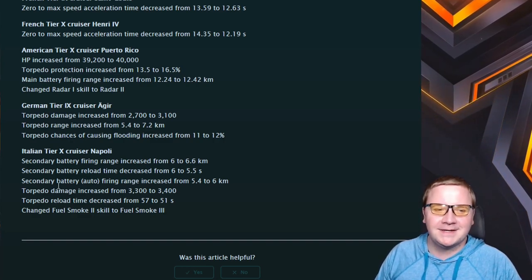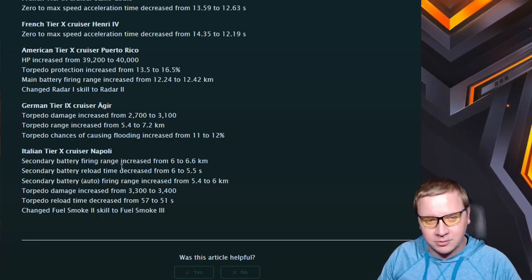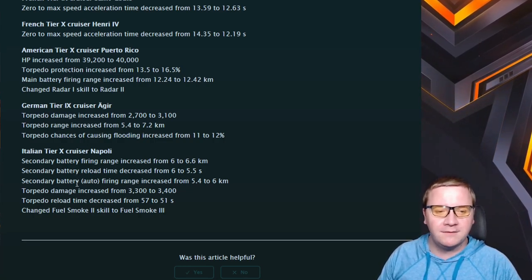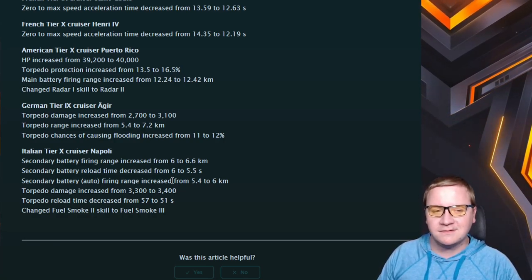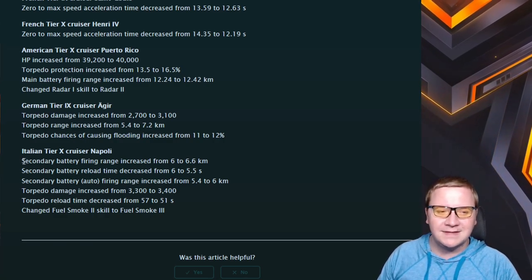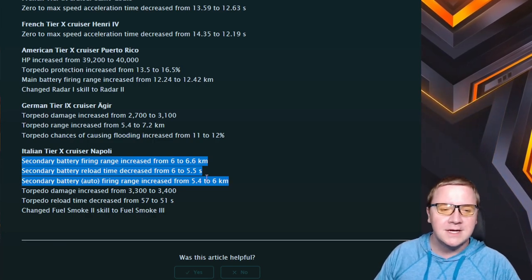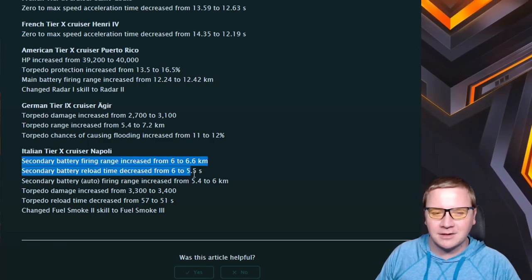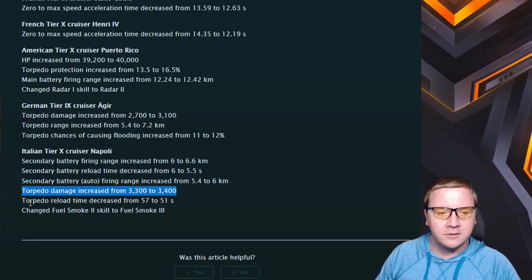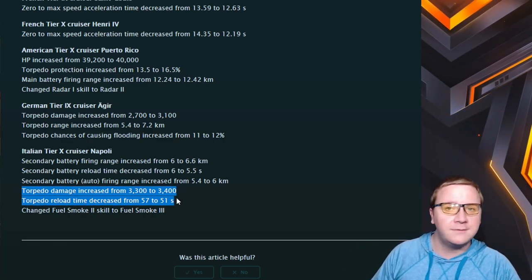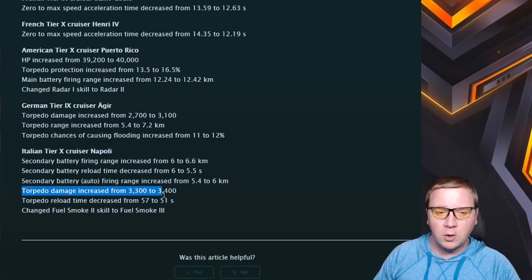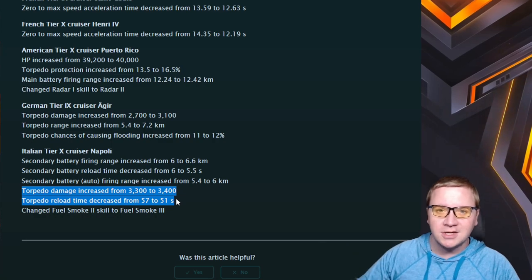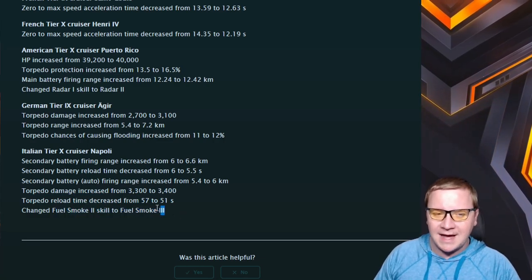The Napoli - this ship I do enjoy, it has its issues. But they are buffing the secondary battery firing range increased by 0.6 kilometers, reload time decreased by 0.5 seconds, and auto range up to 6 kilometers. I think that's amazing. The problem is that these SAP guns are pretty much not usable on anything that has decent armor, so that is nice. It makes it a little bit better at hunting down DDs or maybe light cruisers, but overall it's a quality of life. It does help, but there's still other things with the SAP secondaries that really kind of screw with them. Torpedo damage increased by 100 each, the reload time decreased by 6 seconds.